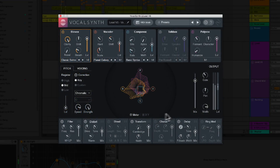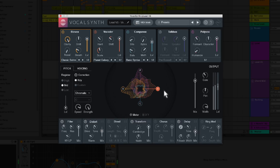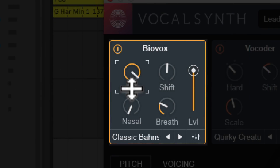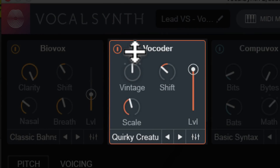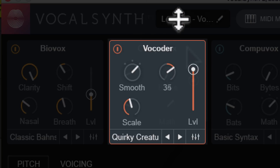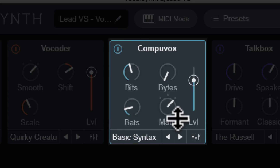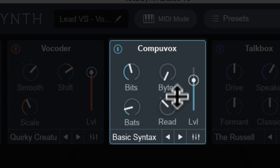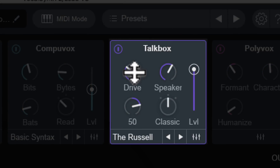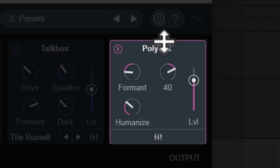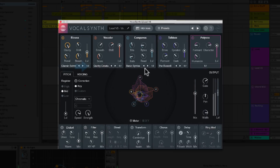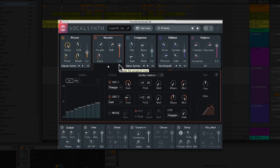VocalSynth 2 is definitely a unique vocal processing unit, described as an immersive vocal experience that adapts and evolves with your unique style. We've got five blendable creative vocal modules: BioVox, which adjusts human vocal characteristics like nasality, vocal shapes, and formants; a Vocoder for classic or modern sounds; CompuVox for glitchy computerized sounds; a TalkBox unit for that unmistakable hardware sound; and PolyVox for beautiful harmonies and realistic doubles. You can use presets or dial in the advanced options.